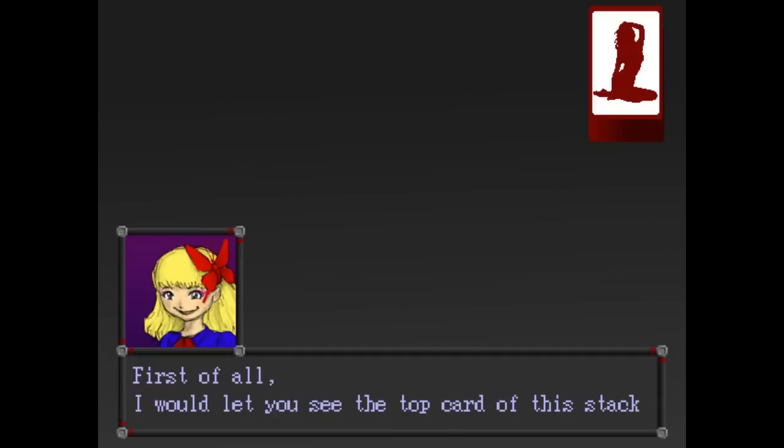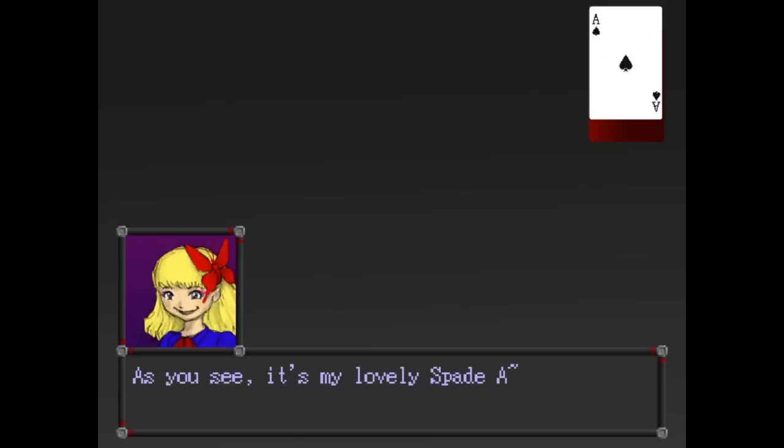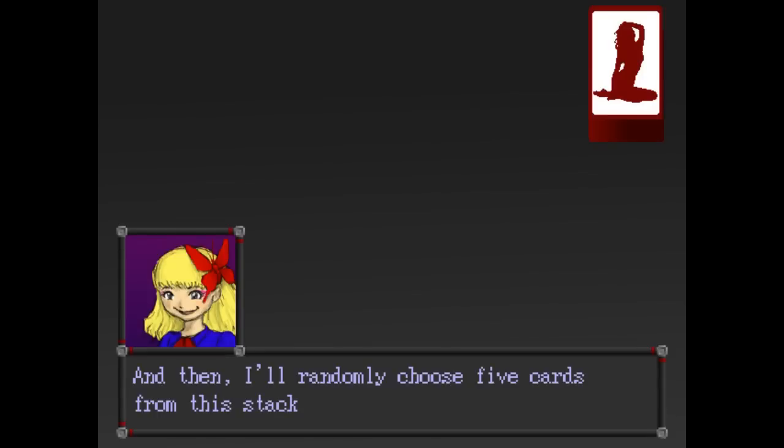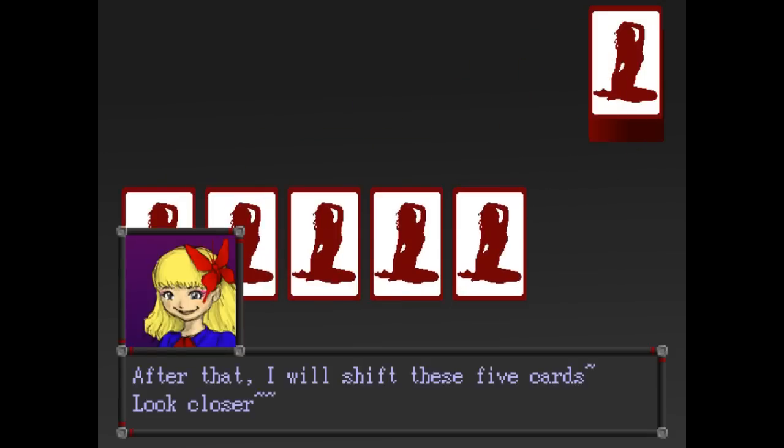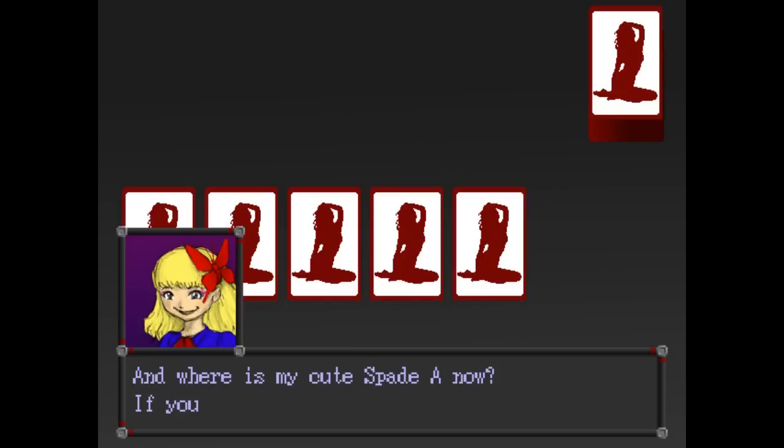You gotta be kidding me. Alright, I will let you see the top card of this stack. The Ace of Spades. Then I'll randomly choose five cards from this stack. Oh, I saw something. She fucking tricked me. Alright, so if I saw that again, I saw that she took three cards from the bottom of the stack. And then the fourth card was the top card.